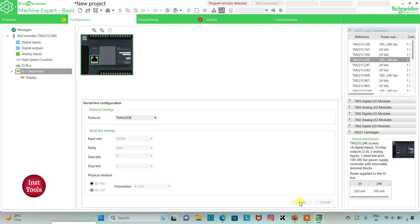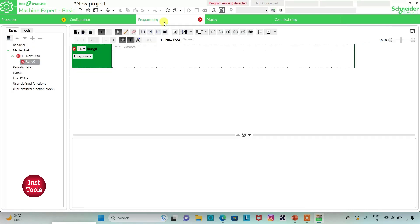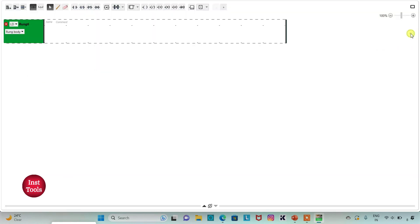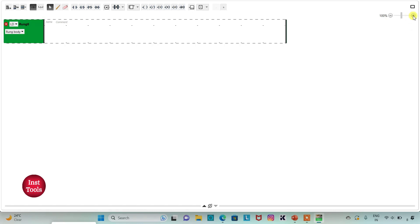Then I will go to the programming tab. Here I will be drawing a ladder diagram for conveyor line with rejection. I can also click on this option to set full screen mode and then zoom into it.